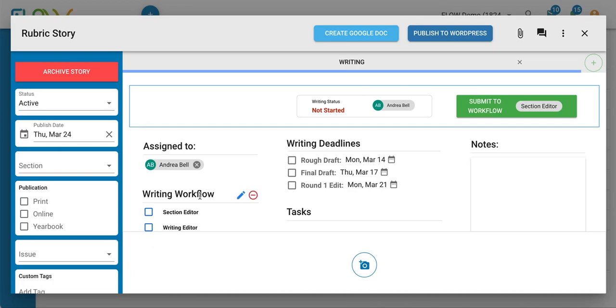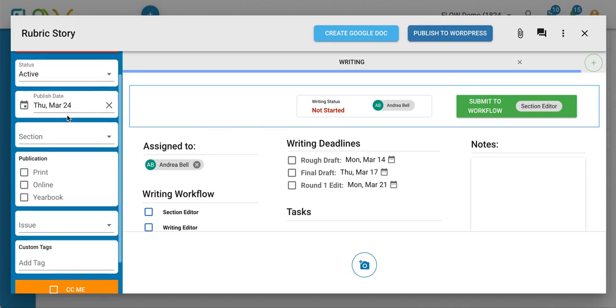Let's say Andrea has completed this assignment and it's time for me as a teacher to assign her a grade. What you can do is scroll all the way to the bottom on this blue column on the left and click on this orange grade story button.